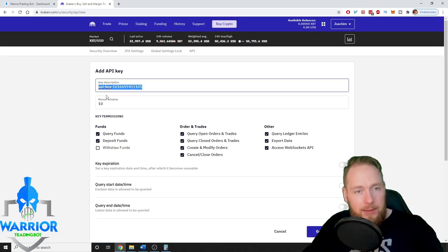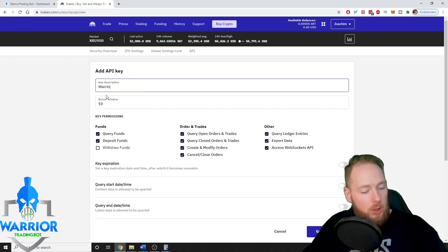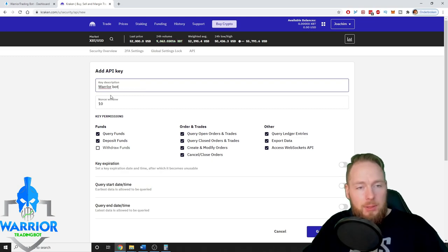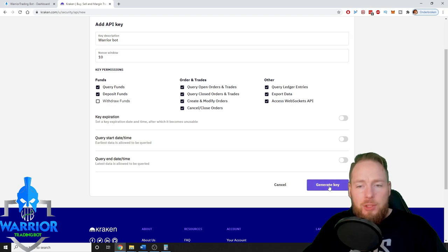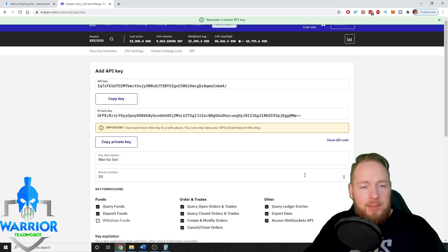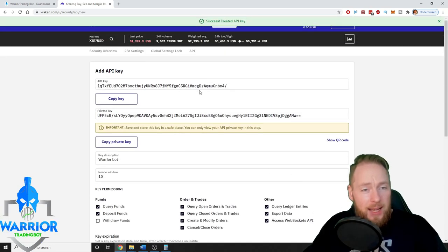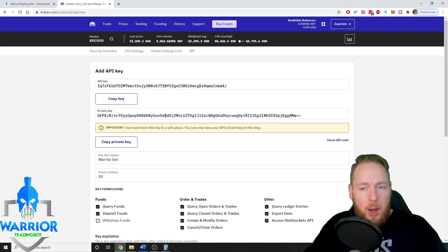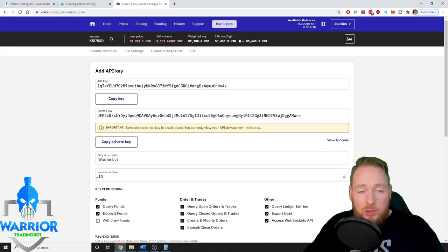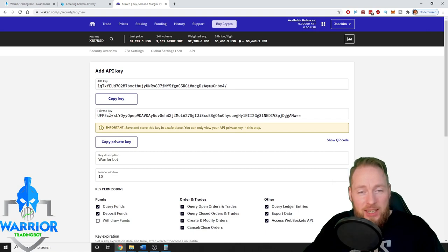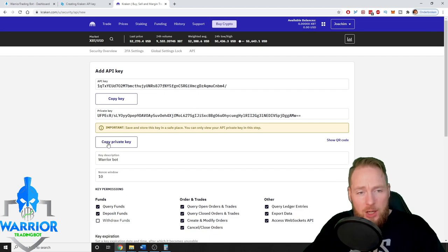You can give a key description, for example warrior bot, then you generate the key and here is your API key and then your private key. Also never share your private key with anyone. It's best you copy this as it says here.